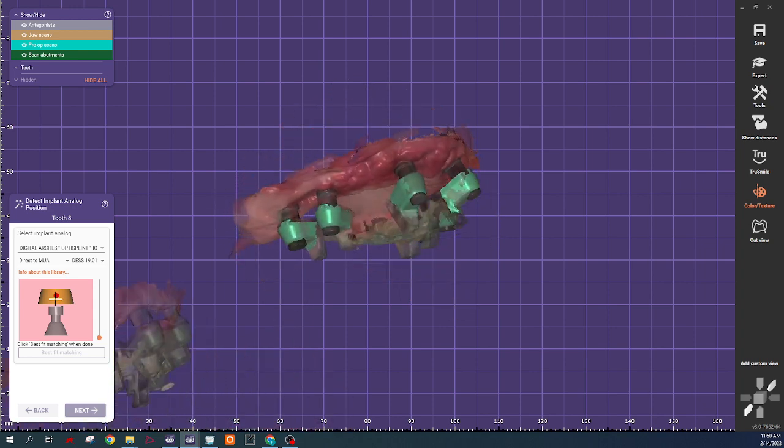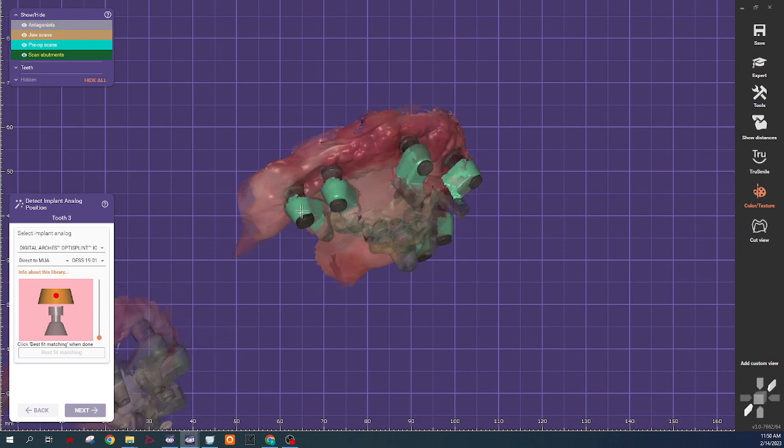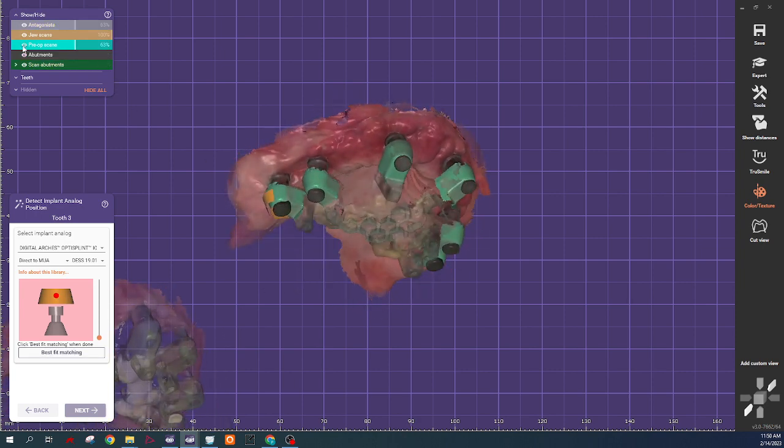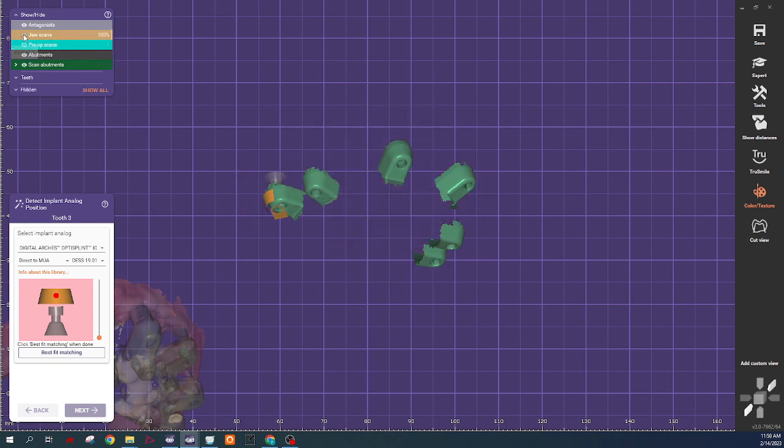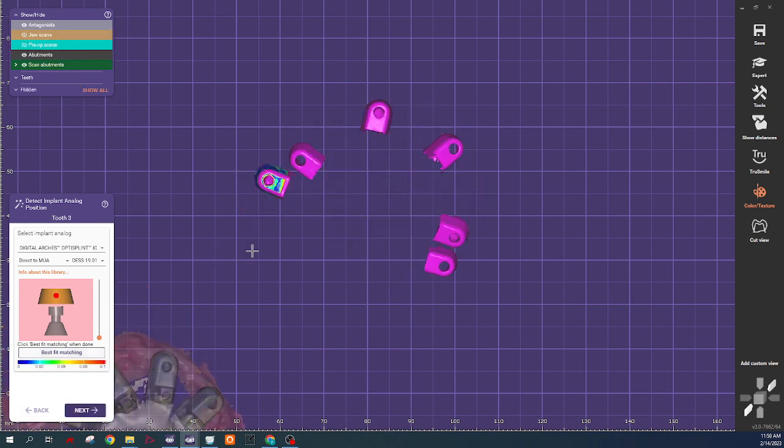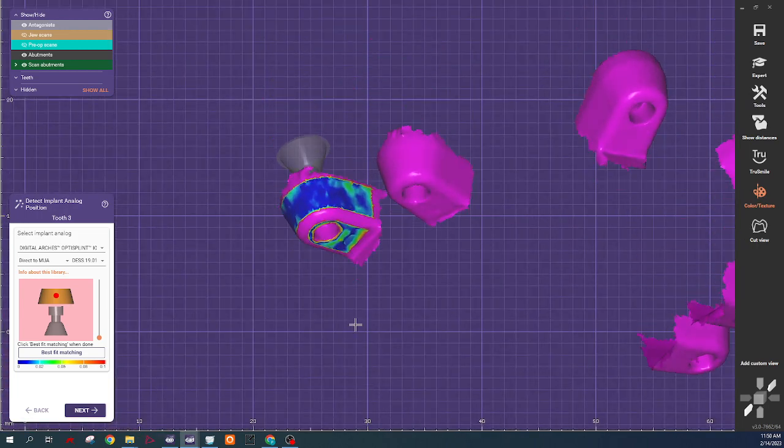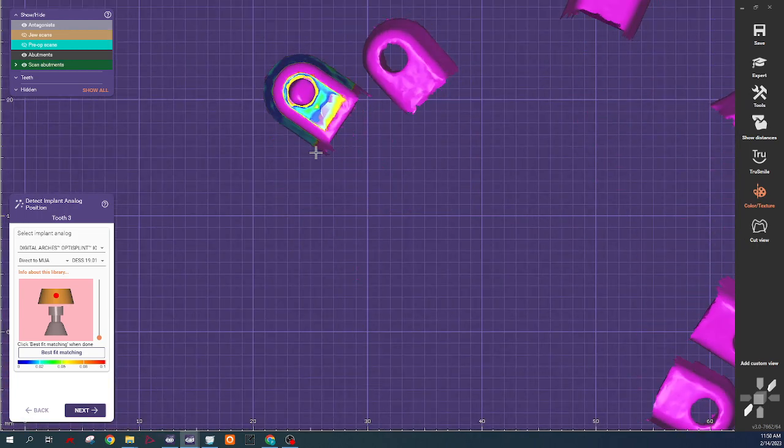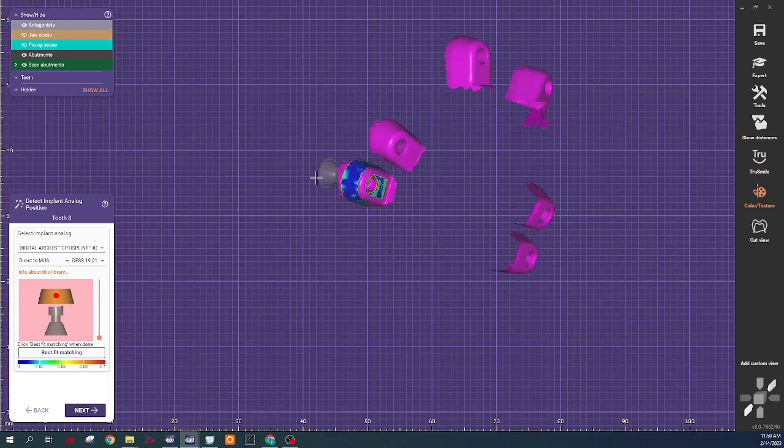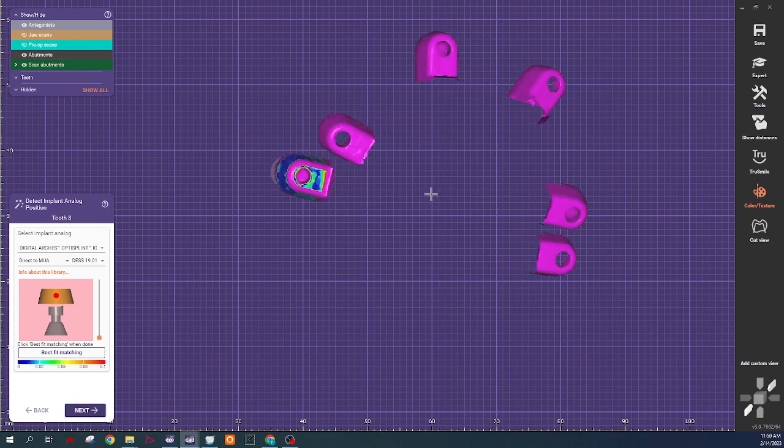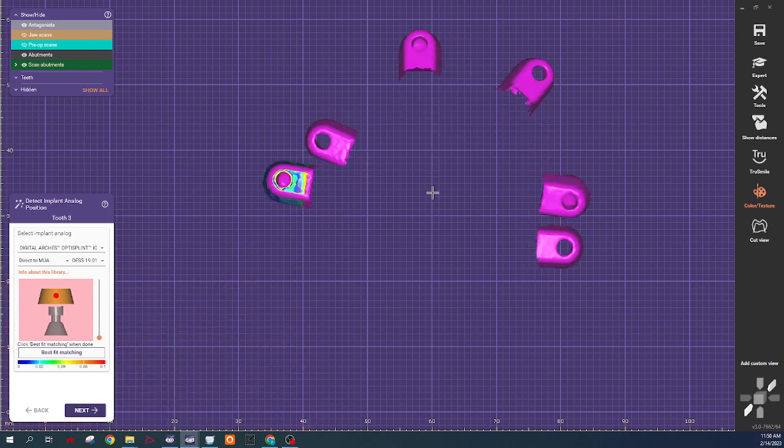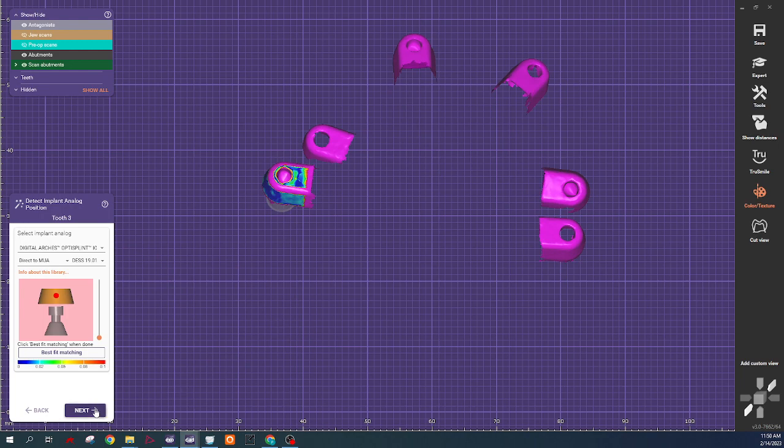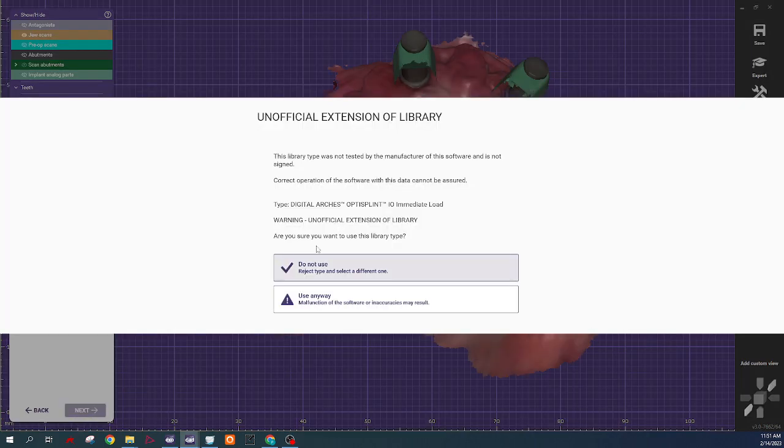So the cool thing about these digital arch OptiSplint library files is it's a three surface. So we'll turn this off so it's easier to see. And it's a best fit match. You can see the accuracy of the match and the surfaces that match. This is nice because in a lot of these, the data down by the gum line gets cut, and that's not part of the area that's picked up, which should improve accuracy.